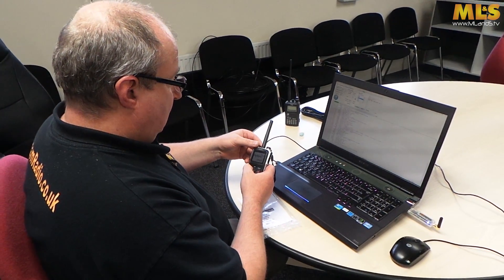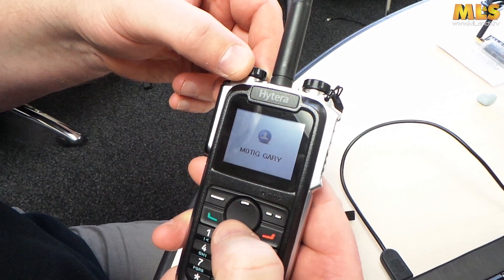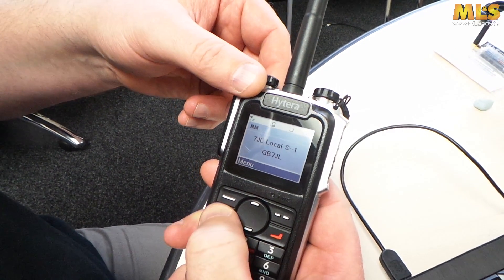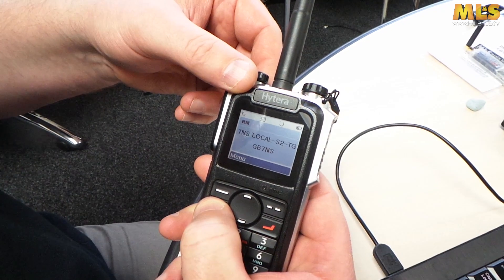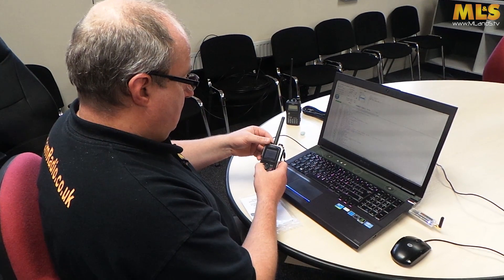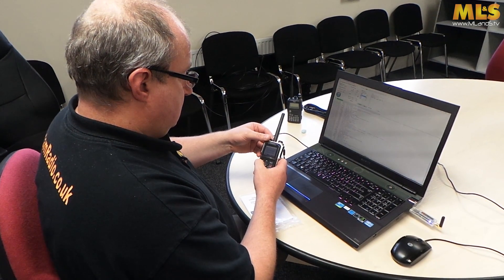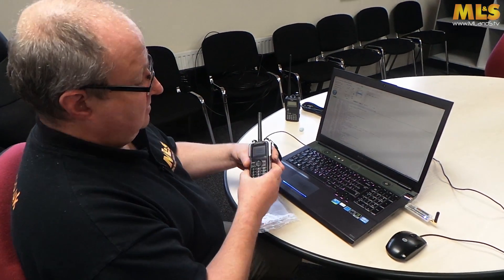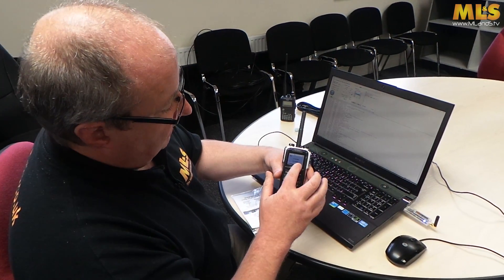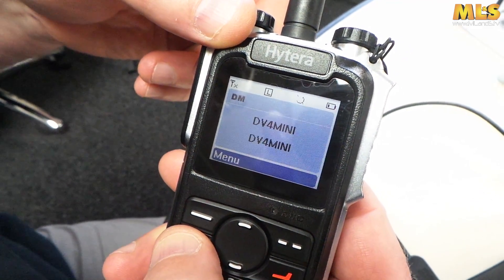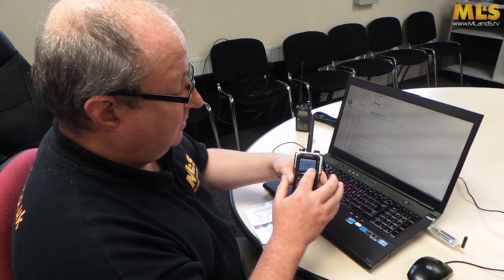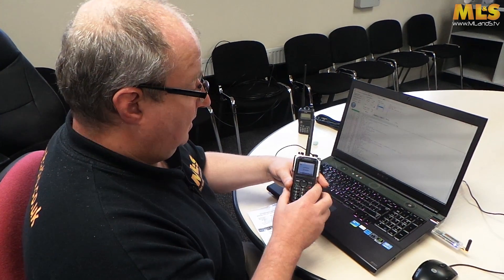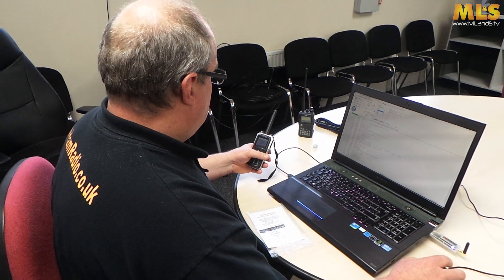Doesn't look like anything's transmitting at the moment, but then quite simply you turn your radio on and tune to the channel. There it is, I've actually called mine DV4 mini and the contact is DV4 mini. You can change that and call it whatever you like in the CPS software. That is actually quite happily receiving that now but there's nothing on at the moment.